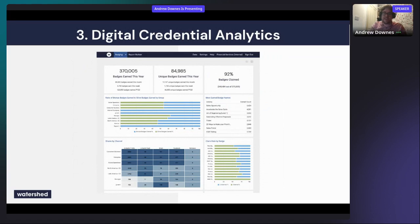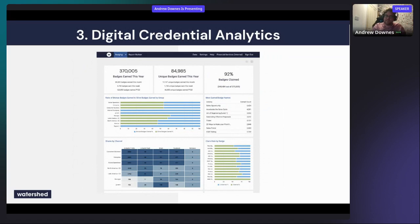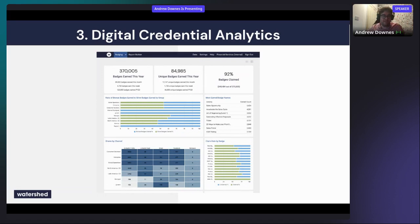Another example is digital credential analytics — collecting data about digital badges. Five or ten years ago, badges were about gamification, but digital credentials have grown up. We have clients using them in robust and serious ways, where they sit alongside traditional qualifications as real achievements that are robustly assessed. You can use xAPI to track how many are being earned and how they're being shared.